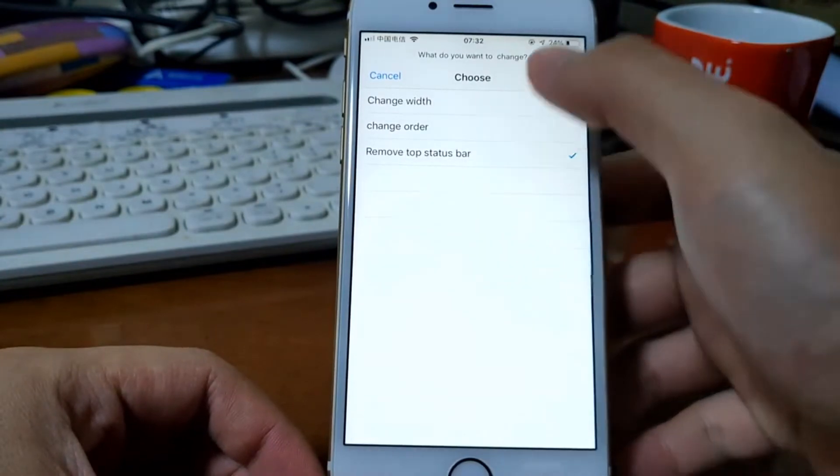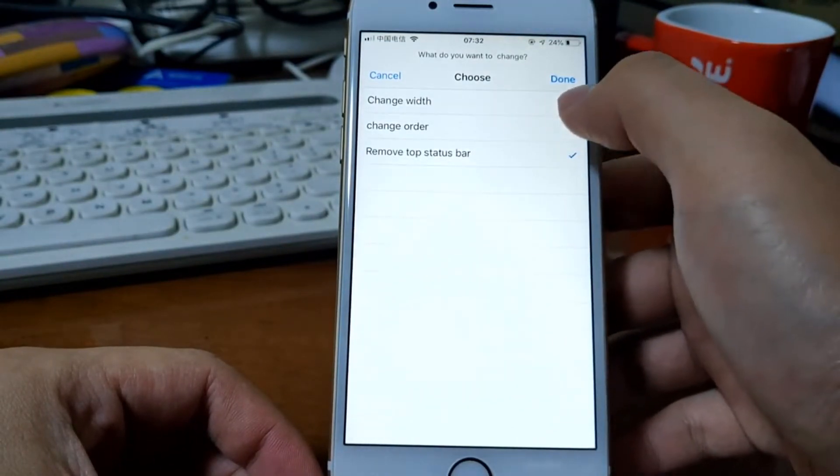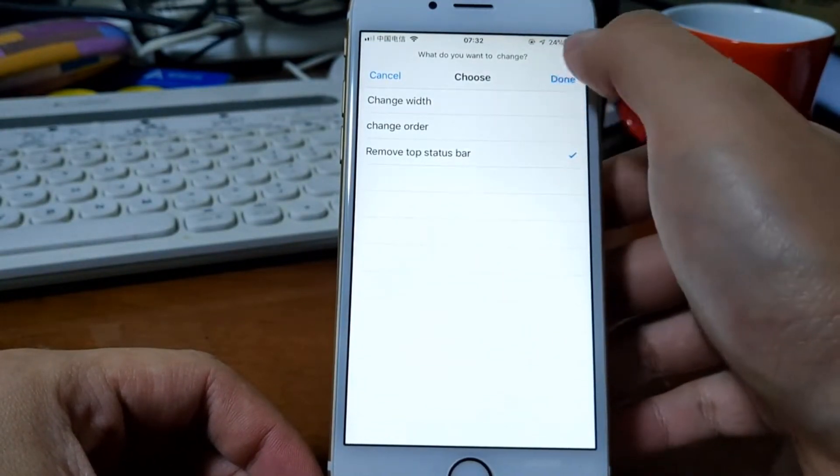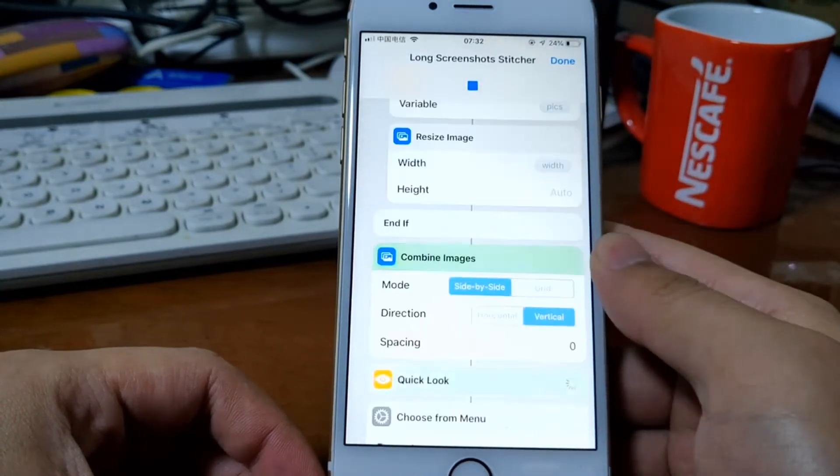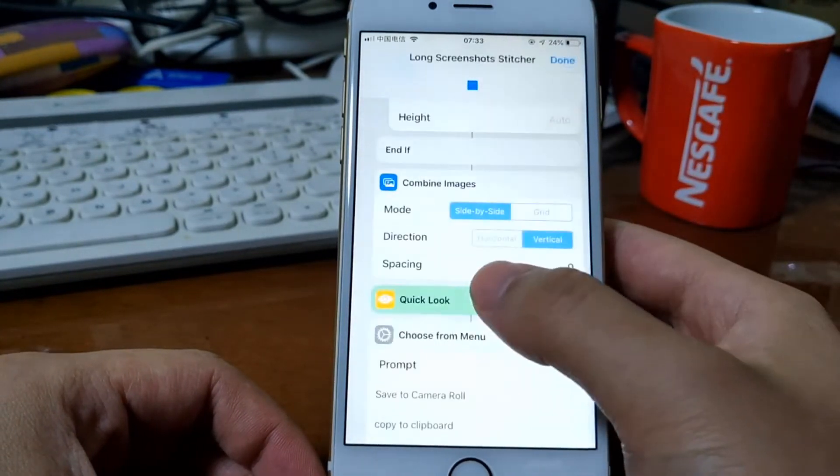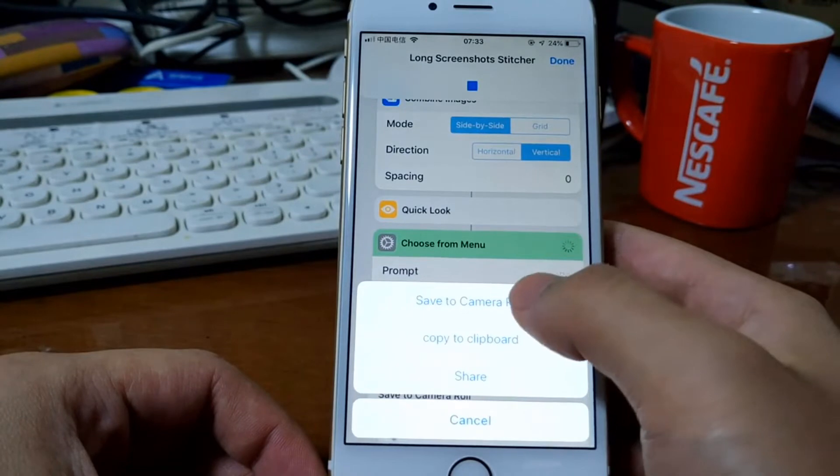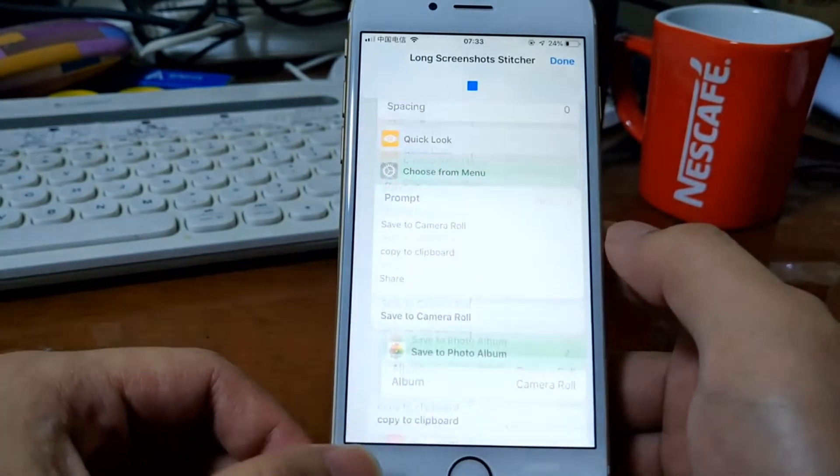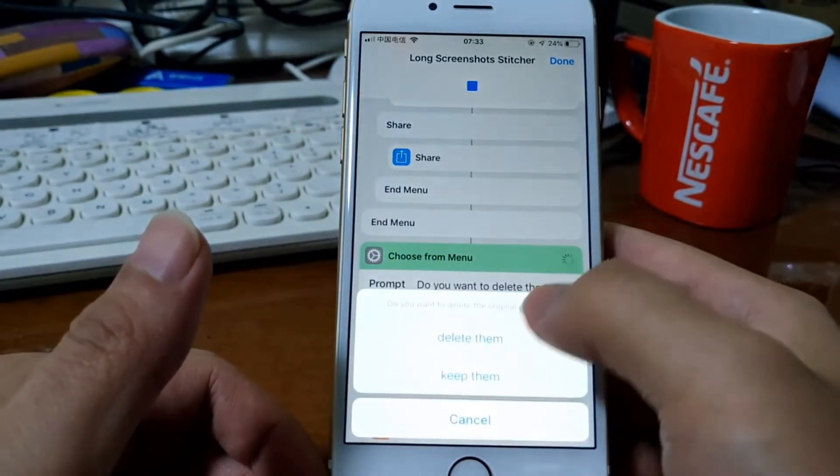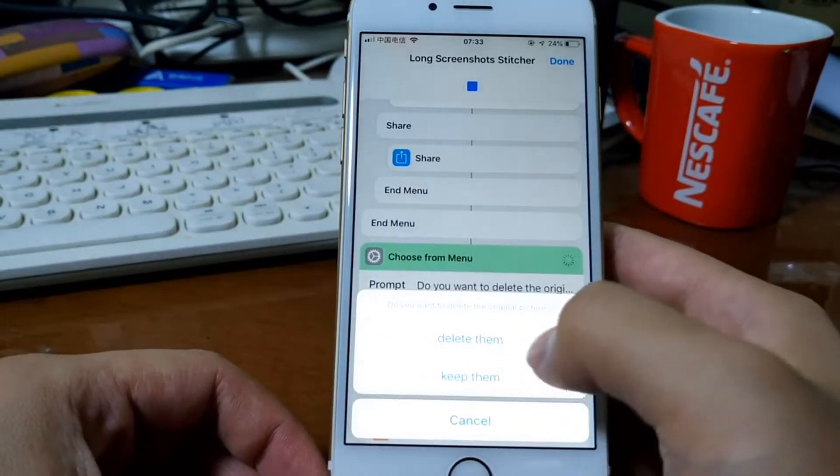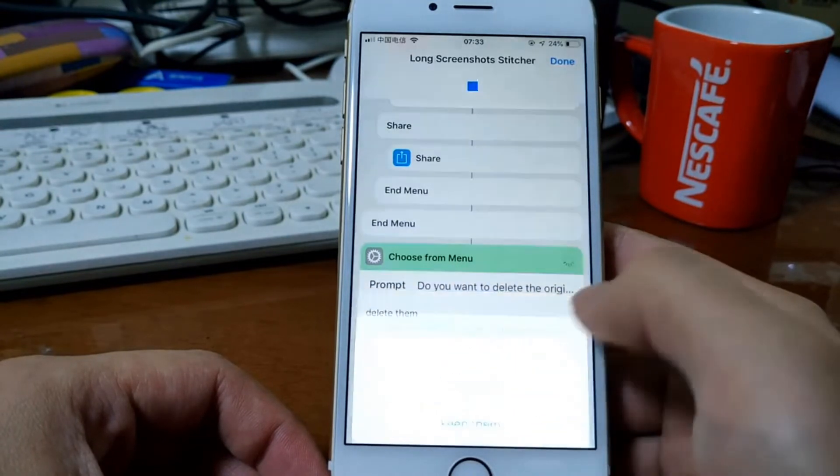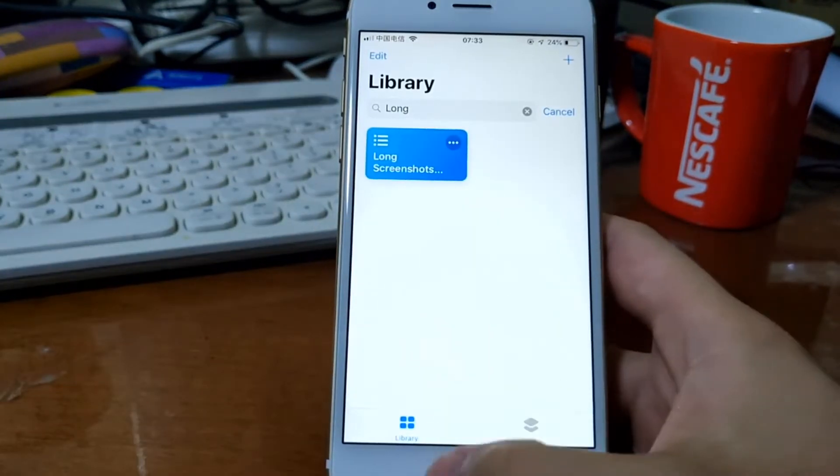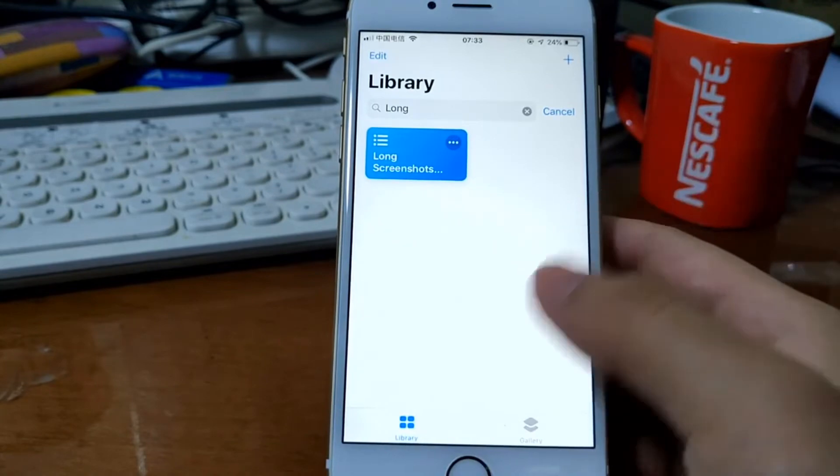Of course, you can also choose another option, choose multiple options. Okay, then you can delete the original pictures. Let's just skip them. It's also not perfect, but it will do the job.